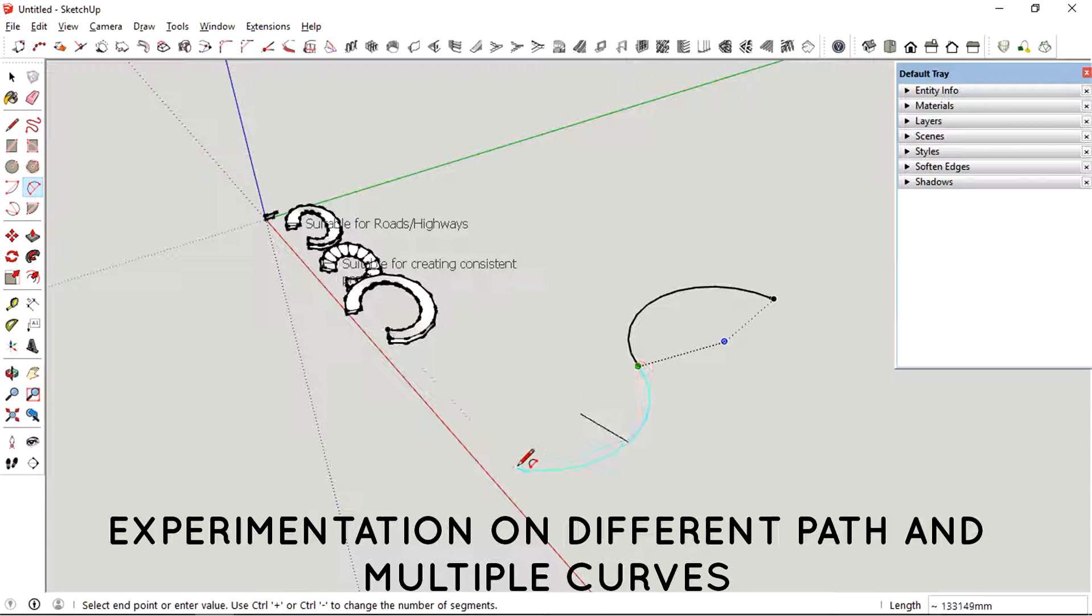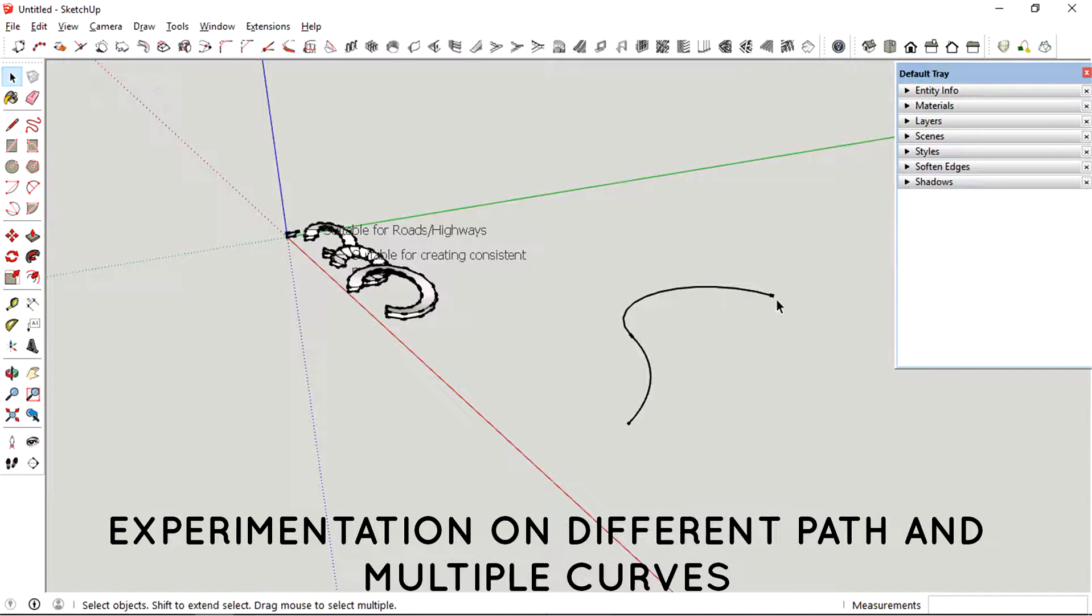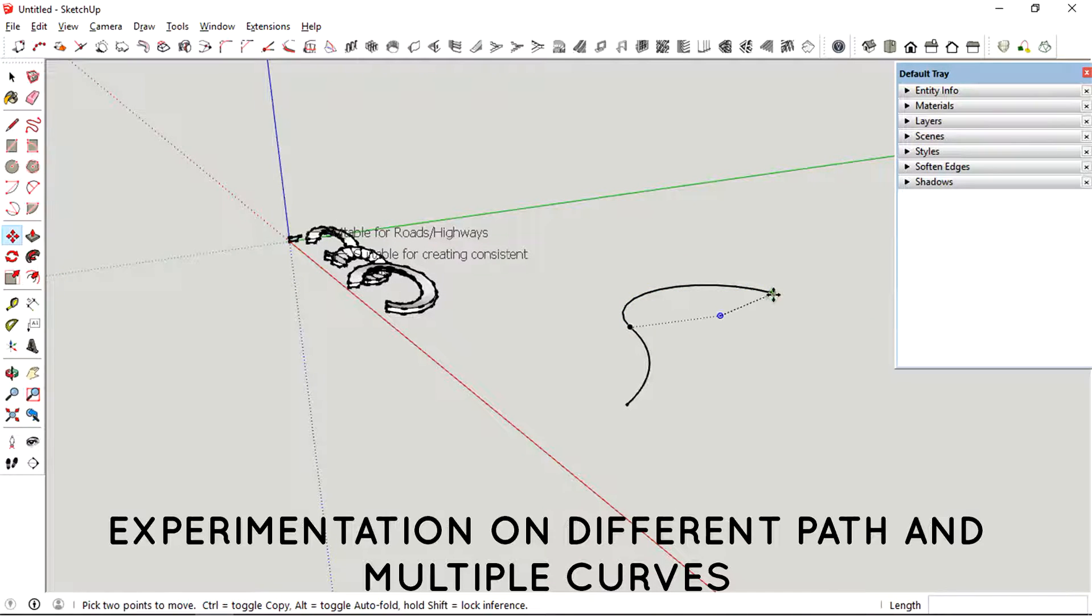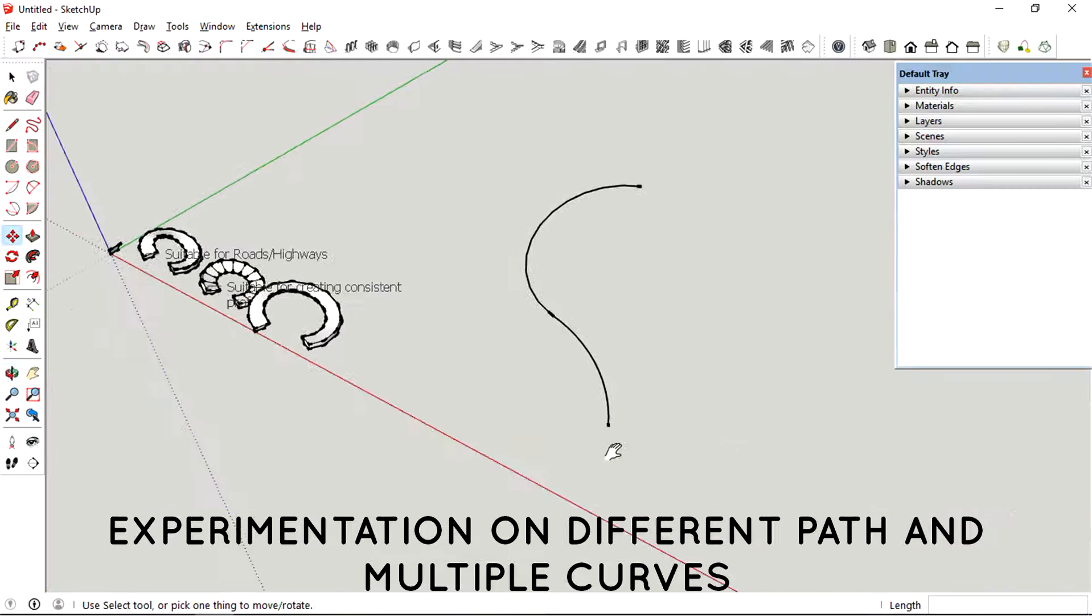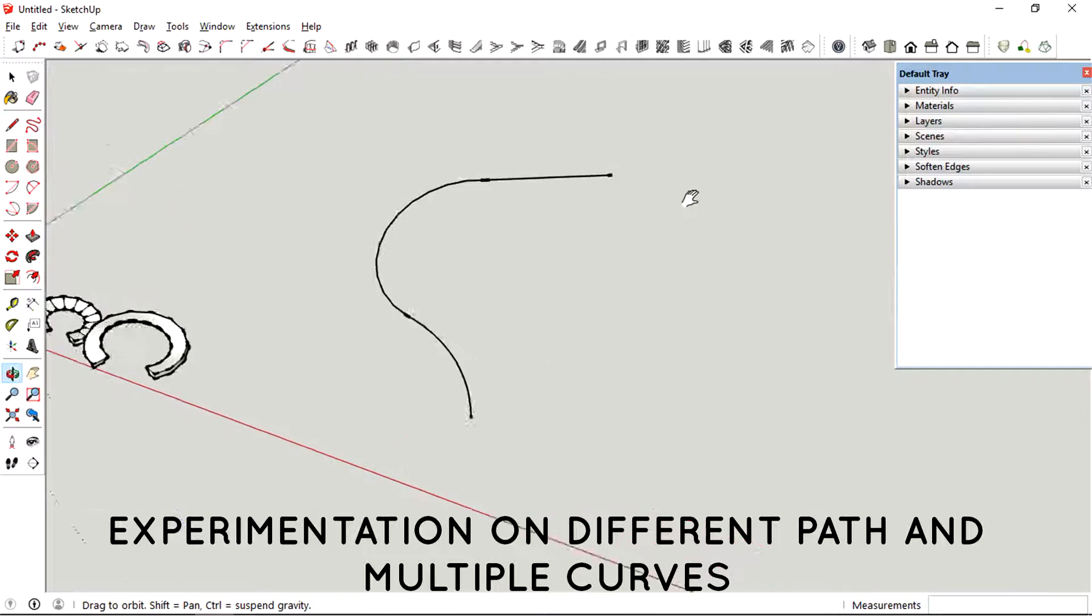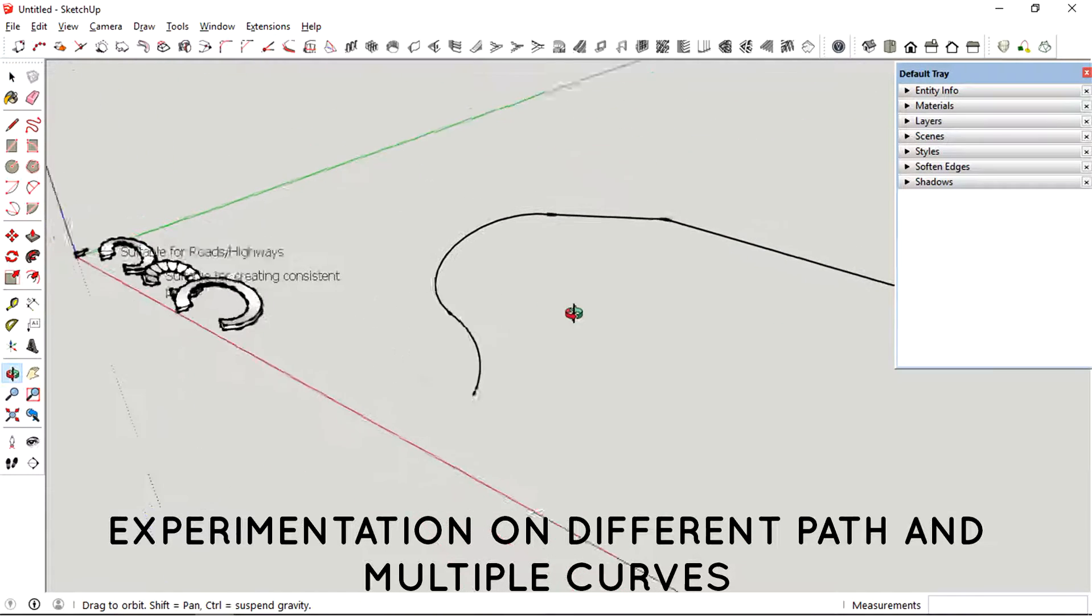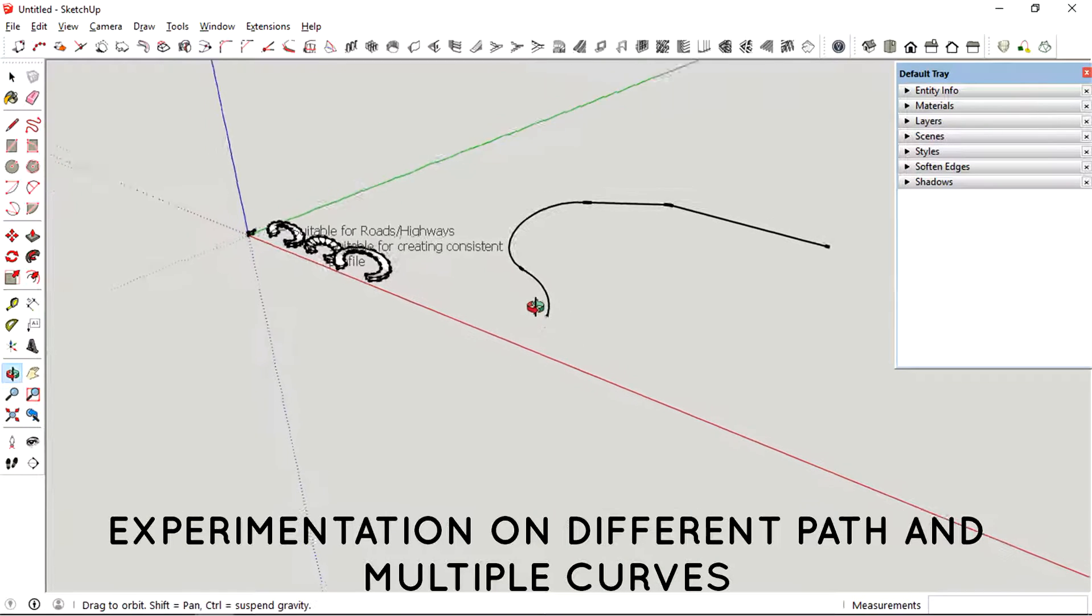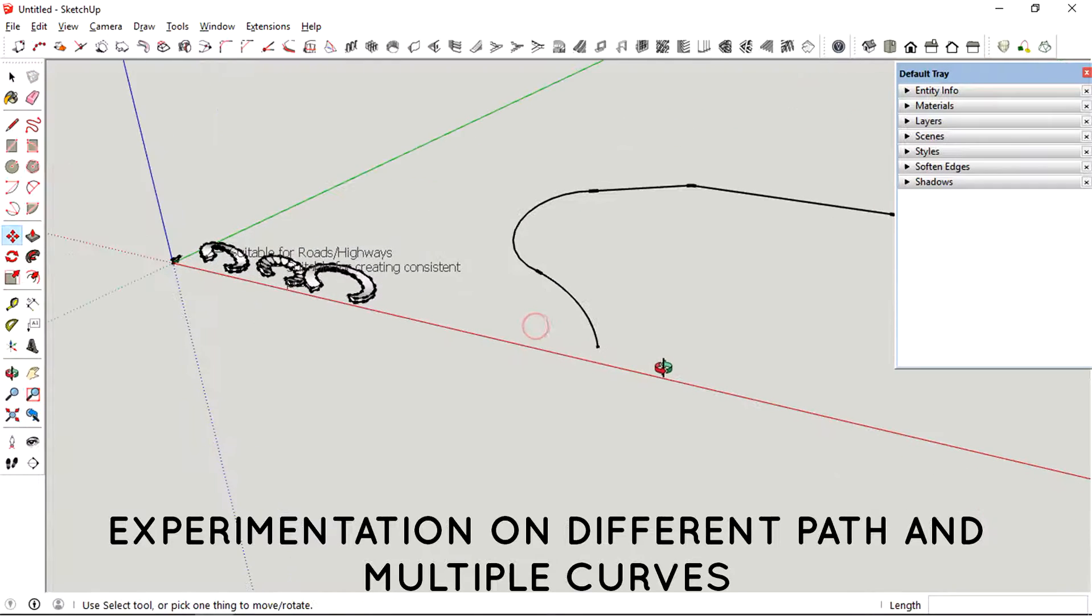Just trying to create a bigger path to show the possibility of using this tool to create a highway. Creating a highway just using the normal follow me tool could be a pain in the butt because it doesn't actually show you how roads in real life should look like.